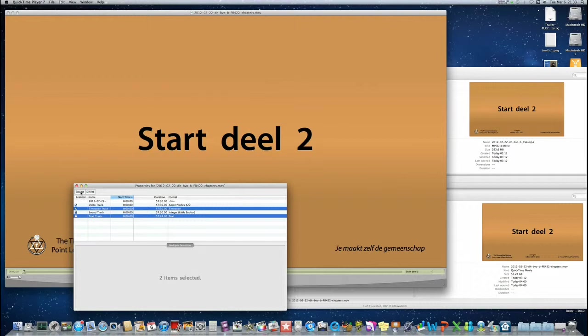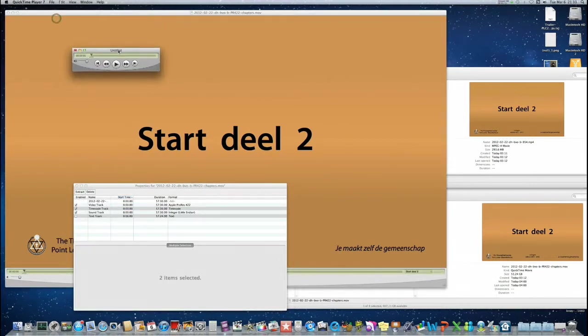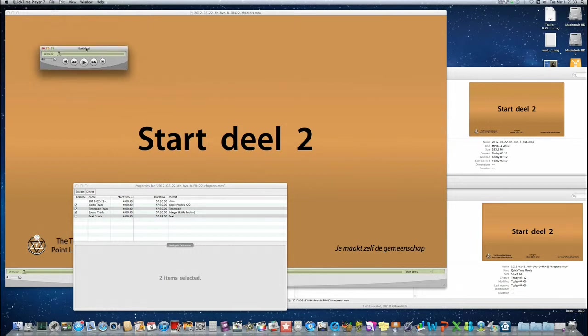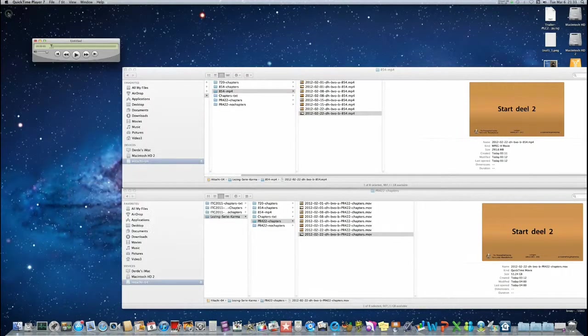Select extract. A separate file will be created with only the timecode track and text track inside. We will close this one for clarity.